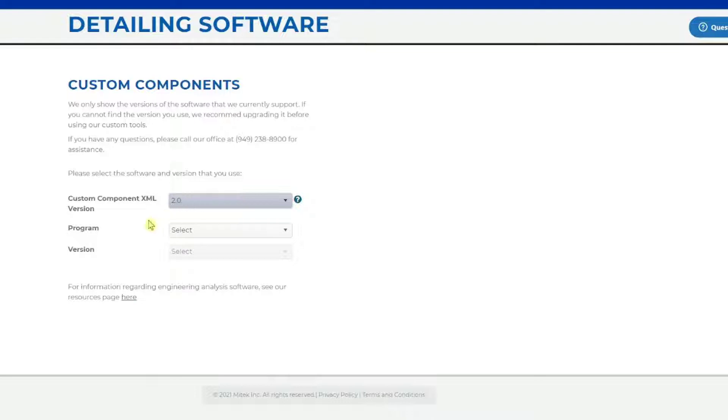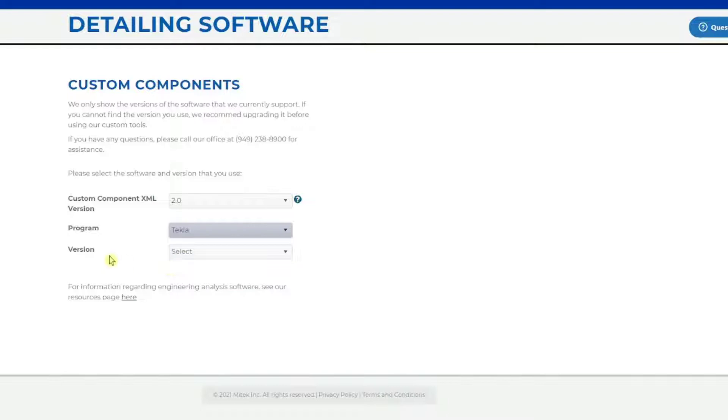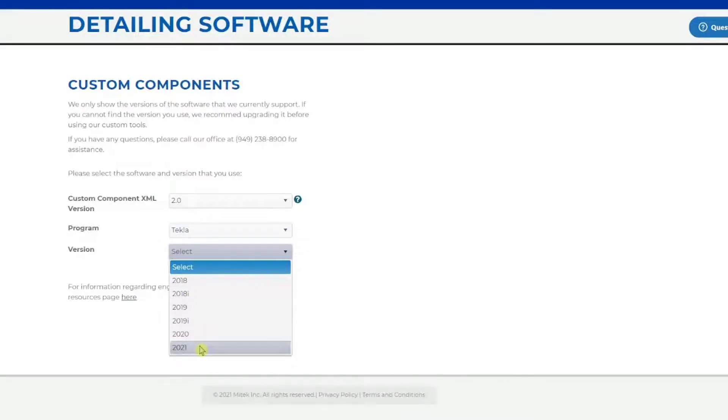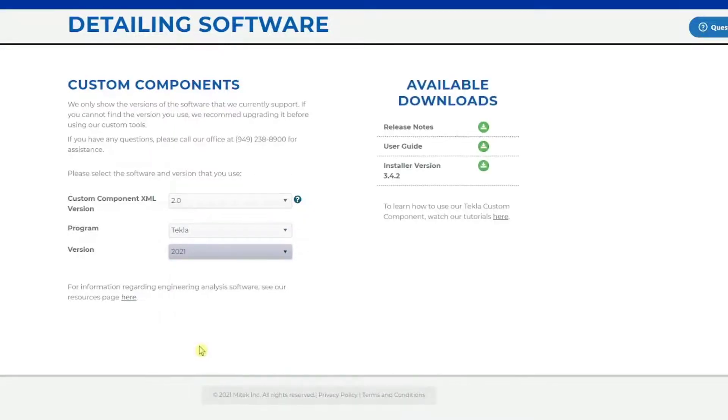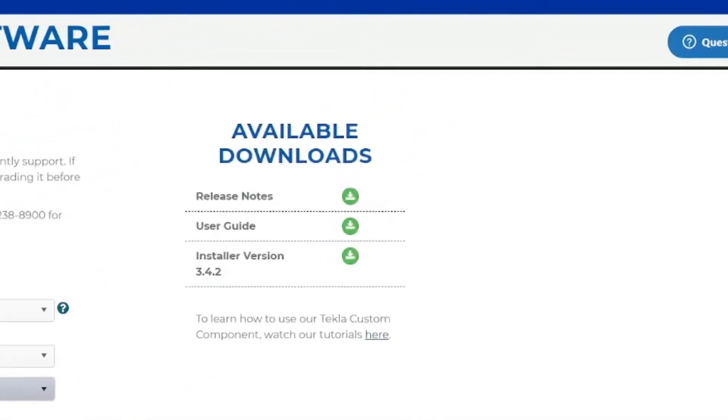The next dropdown, Program, is used to select which detailing program you are using, Tekla or SDS2. In the last dropdown, Version, select which version of the detailing program you are using. Once all selections are made, the download options are available on the right.